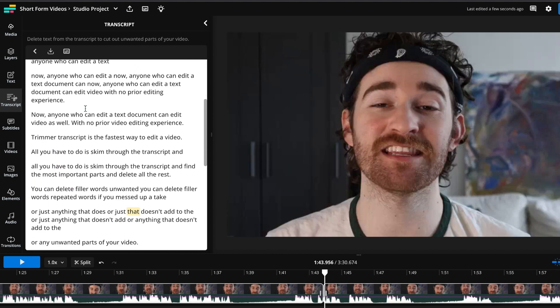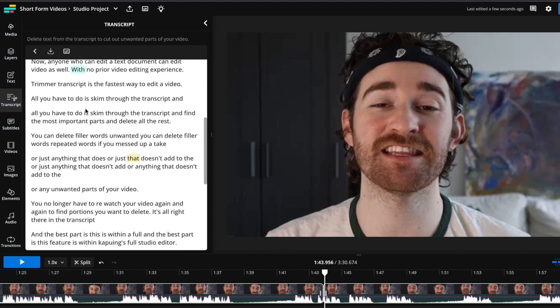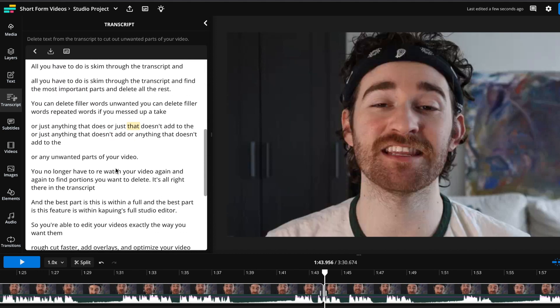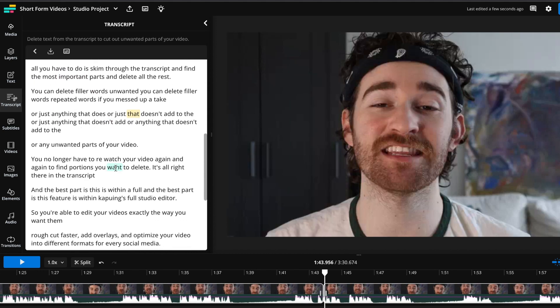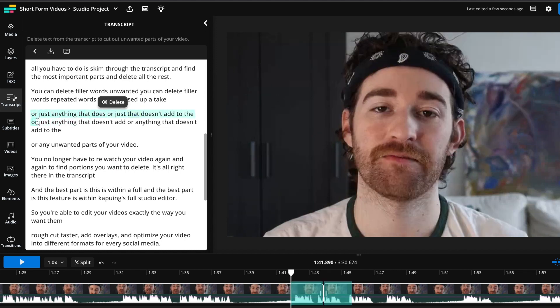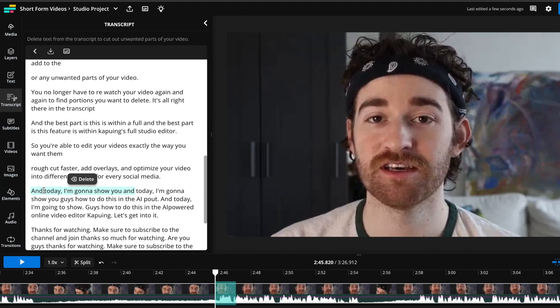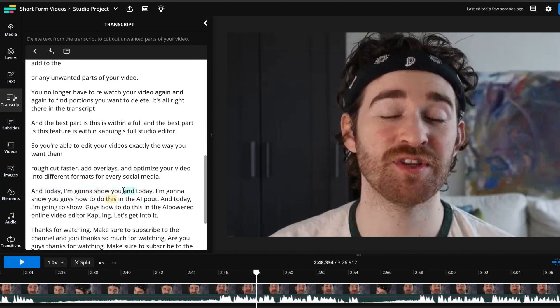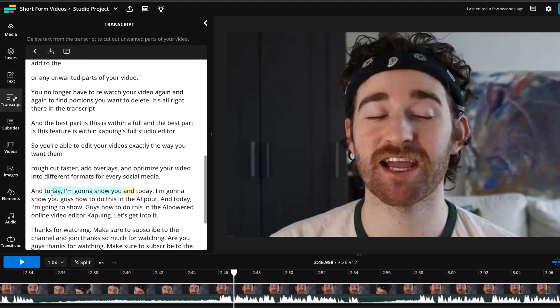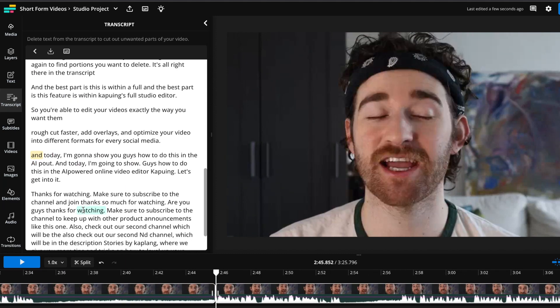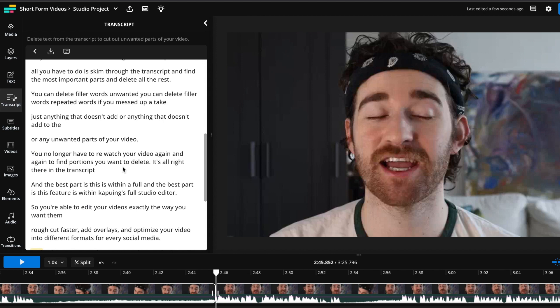And so now you can just skim through and make sure that the transcript is exactly as you want it. So I can see that there's repeated words right here, so I can go ahead and delete that. And I can see there are more repetitive words here, so I'll delete the first one and you can just go ahead and edit your video like so.